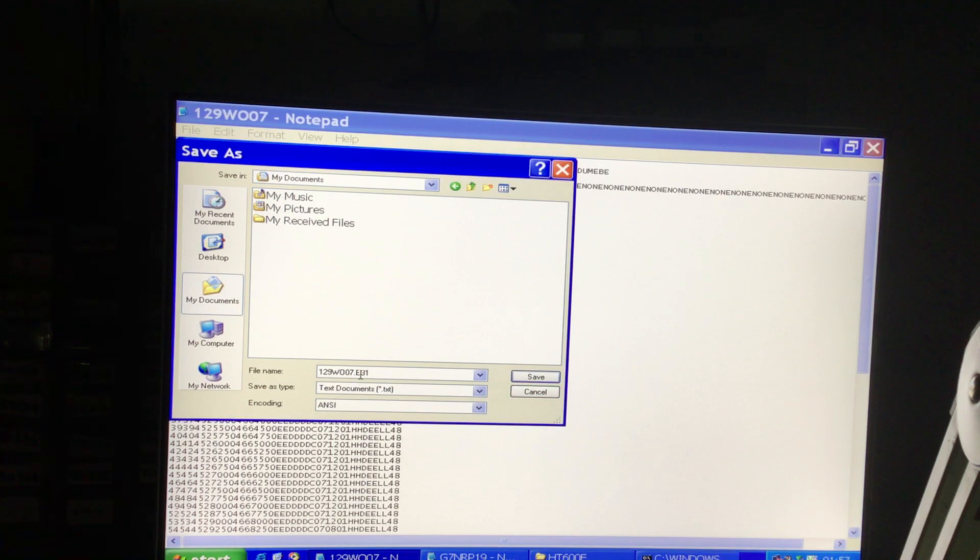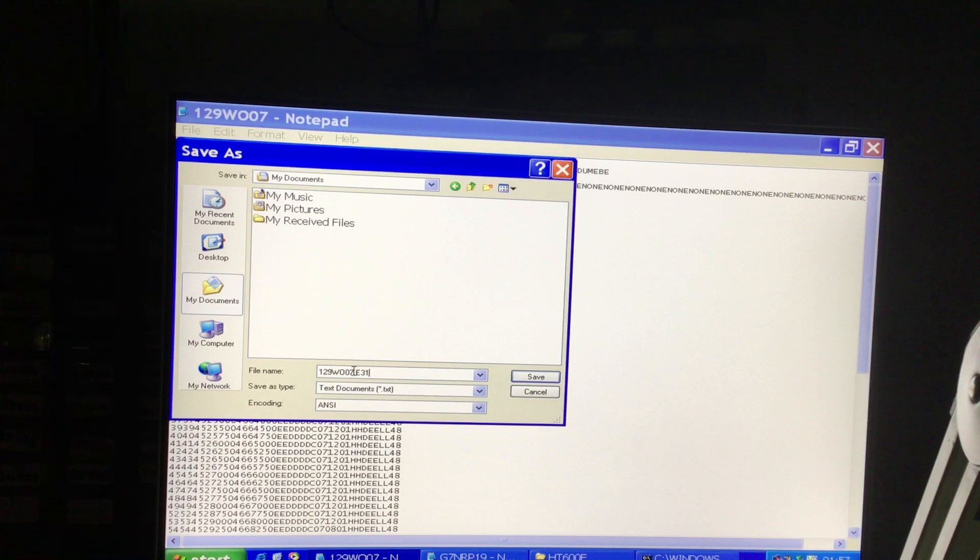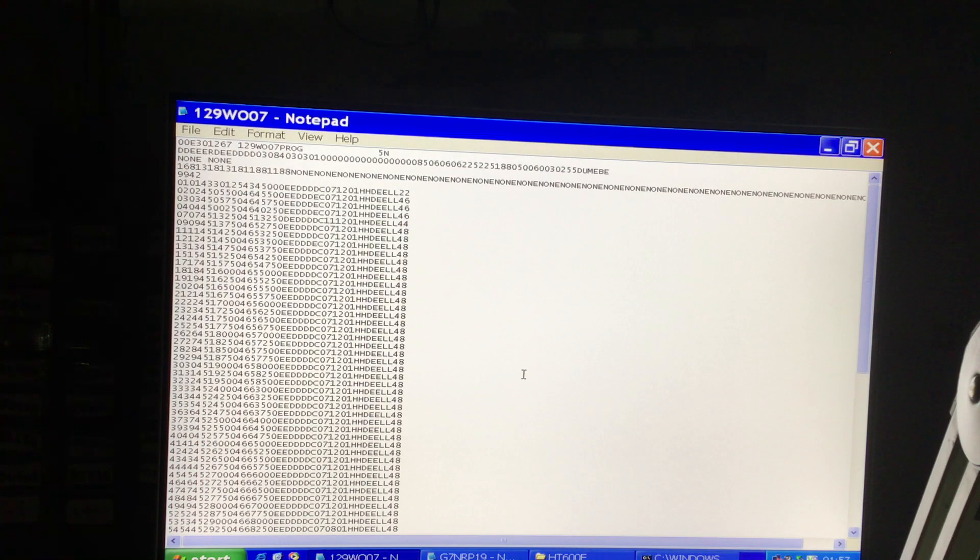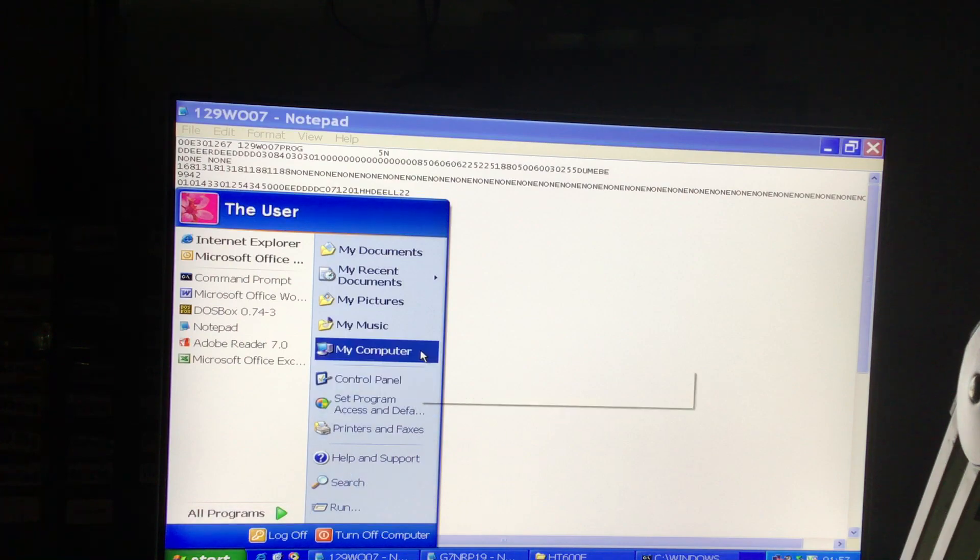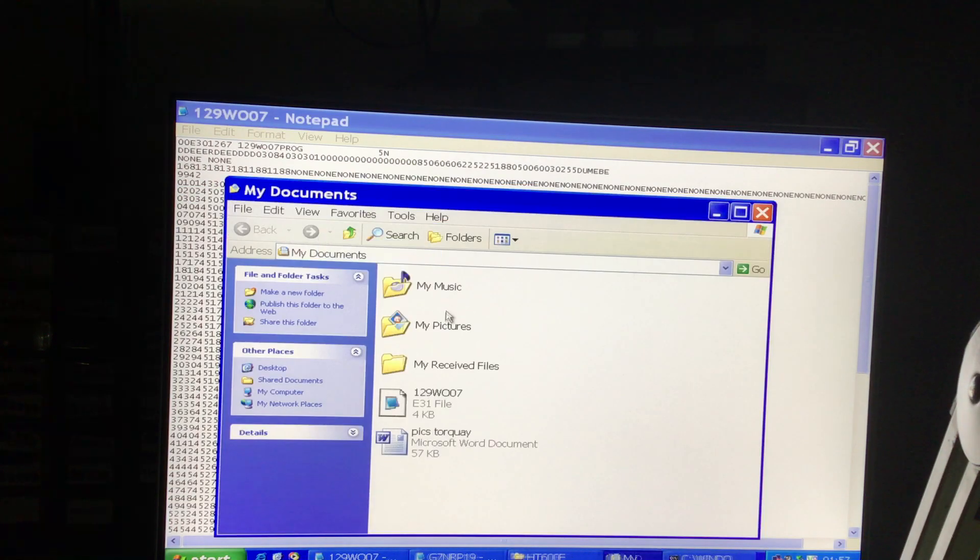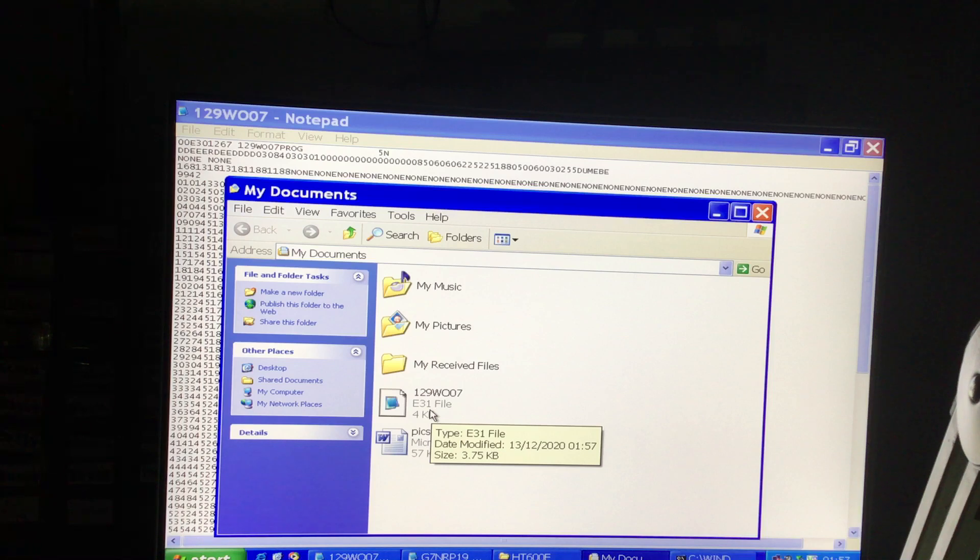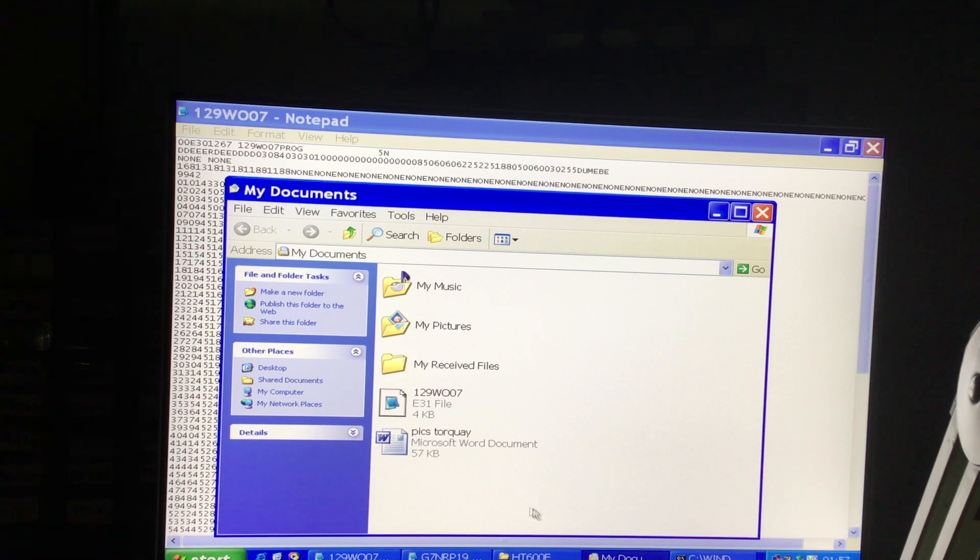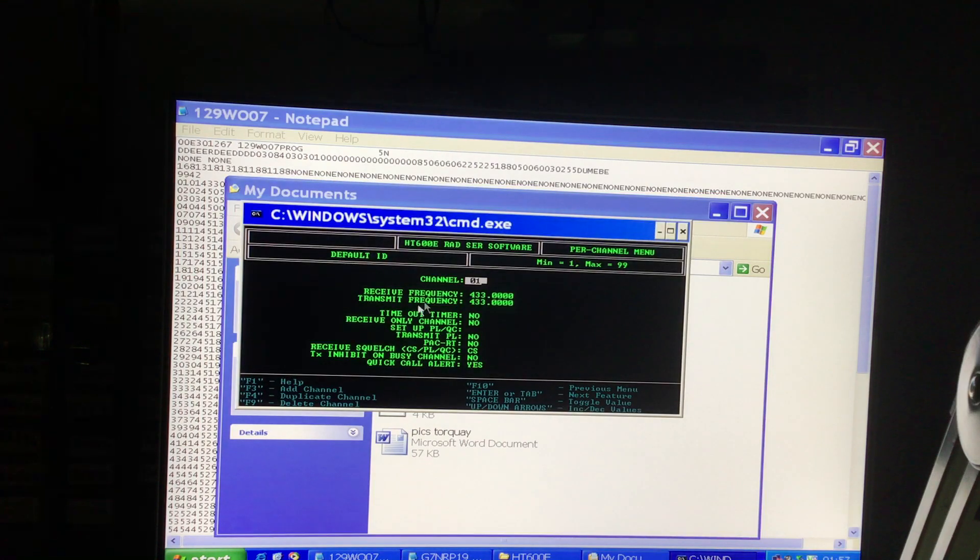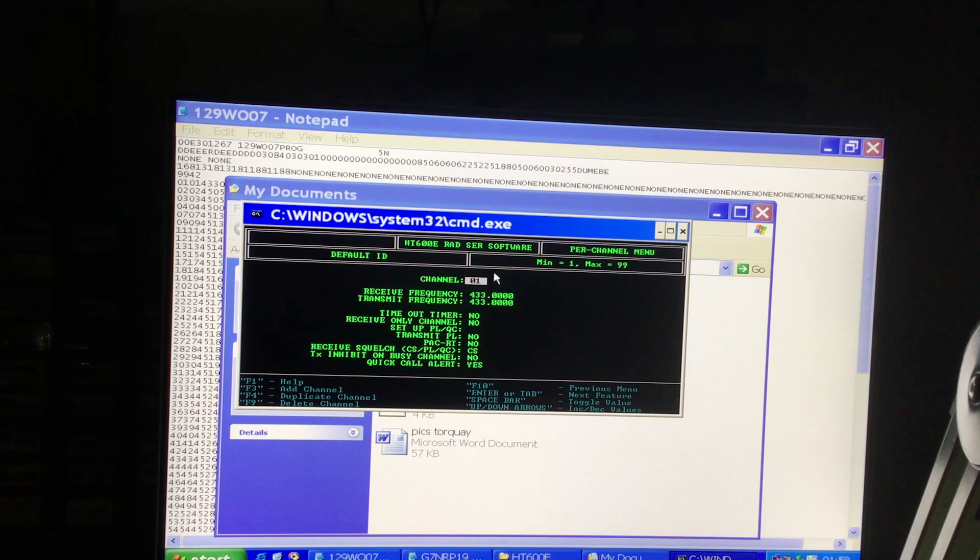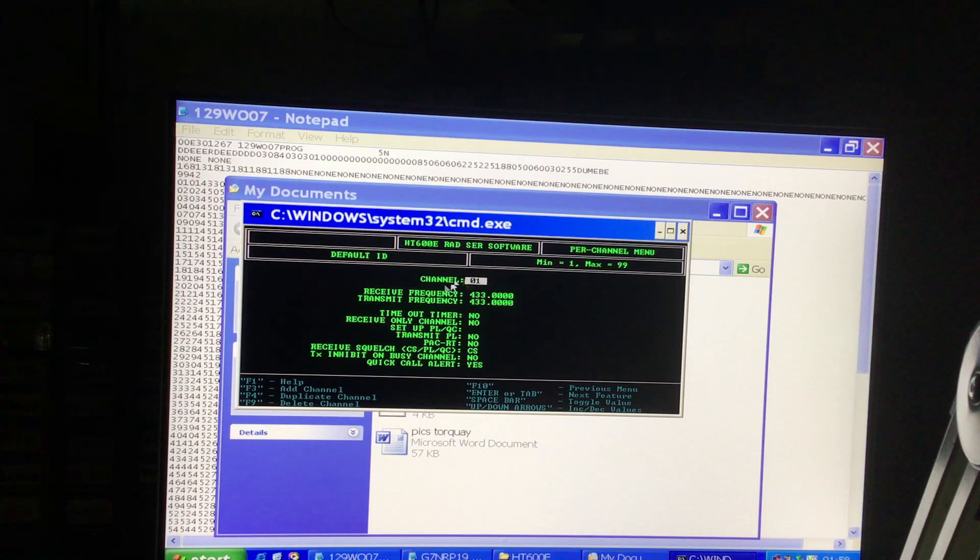And then when you save that into, say, My Documents, then that will be in the right format because the Motorola programmer can't read any file unless it's got e31 on the end of it. It doesn't matter about the file type there—you can leave it as text. Then when you click save, if we go then to My Documents and then have a look in there, we've got the e31 file, and that's recognized by the programmer, then the software, not only in the radio service software in this environment, but also the radio itself.